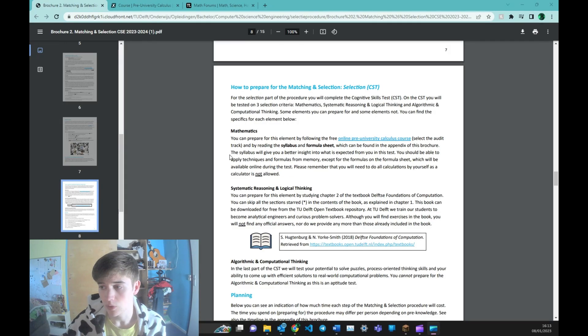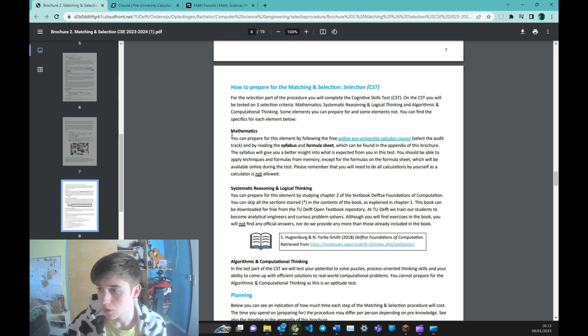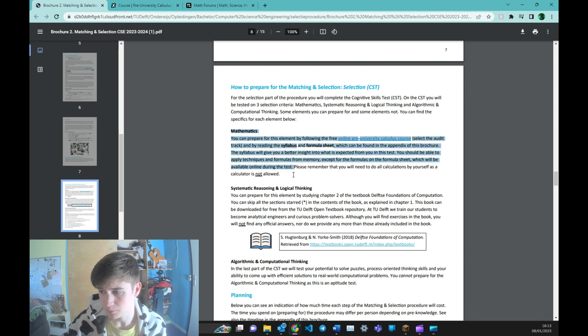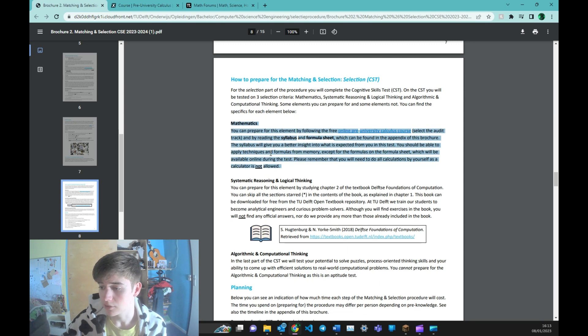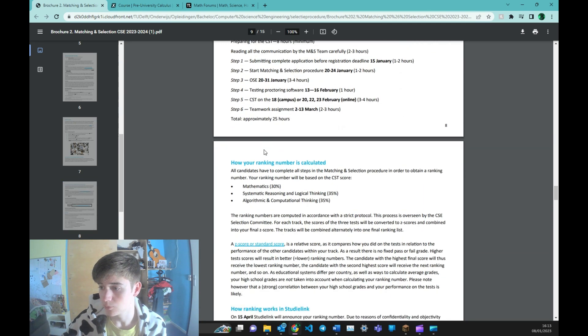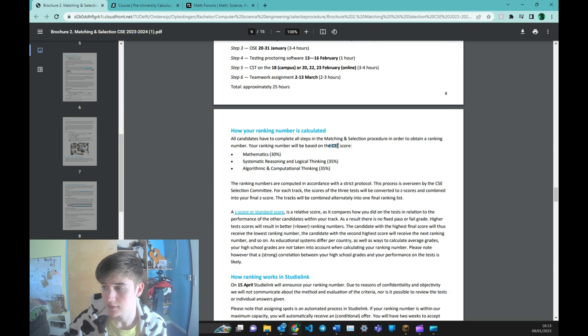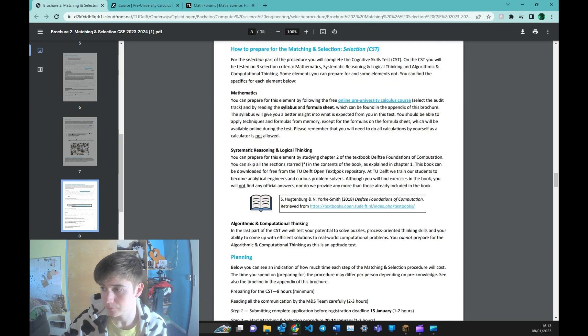So what I started with was the online pre-university calculus course. This is to prepare for the mathematics part of the entrance exam. In the brochure you can see that the mathematics course is 30% of your final grade at the CST.